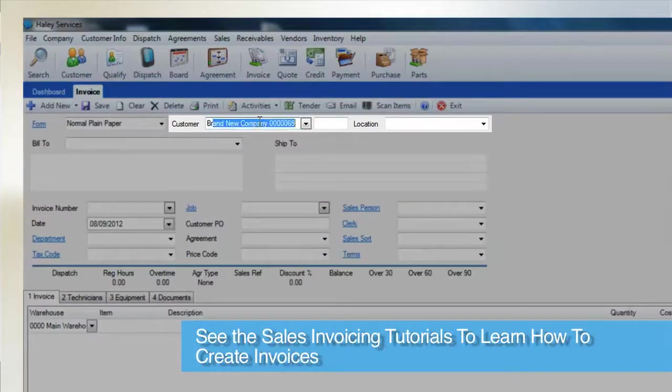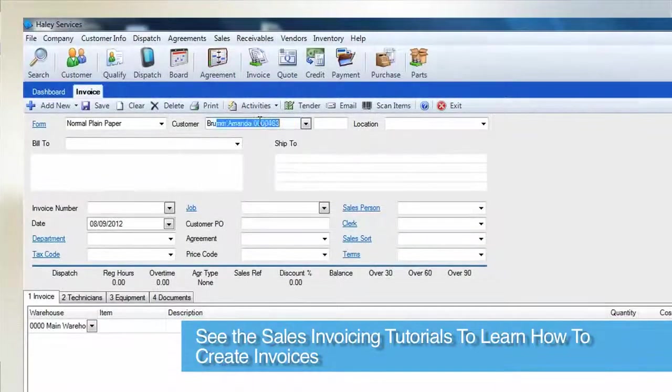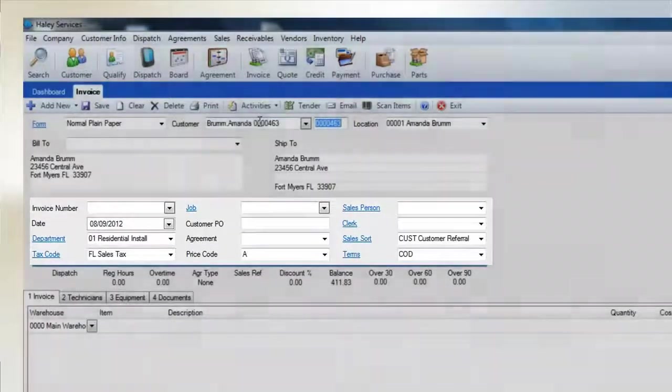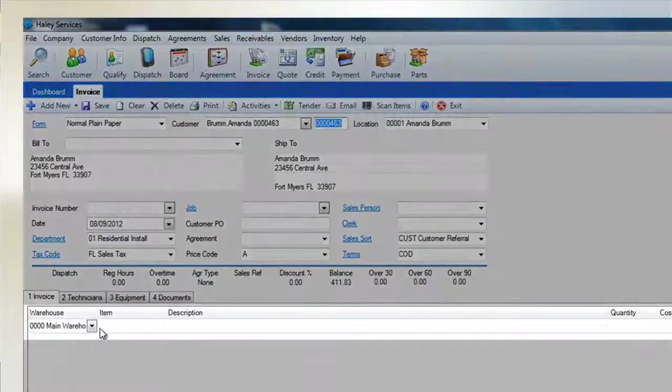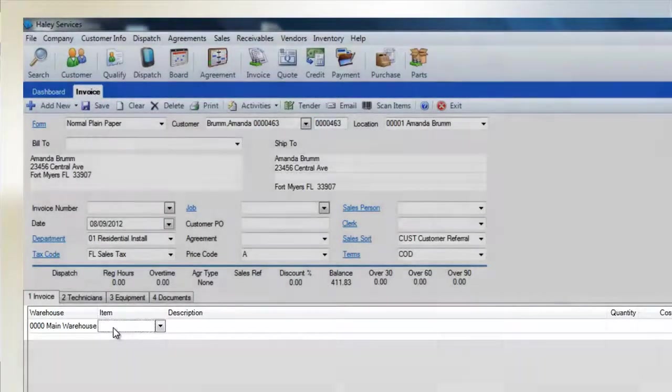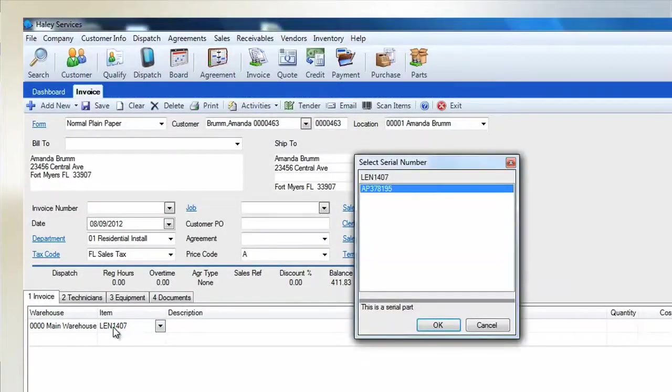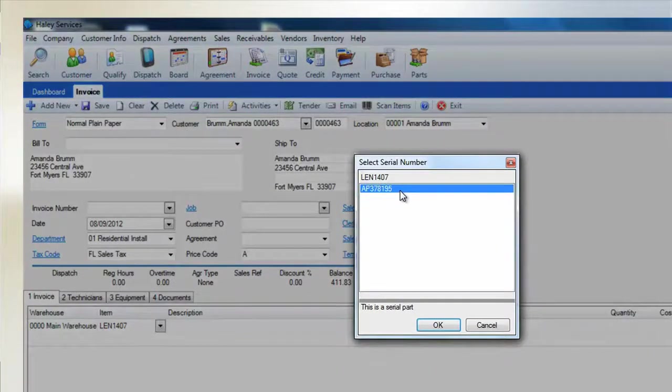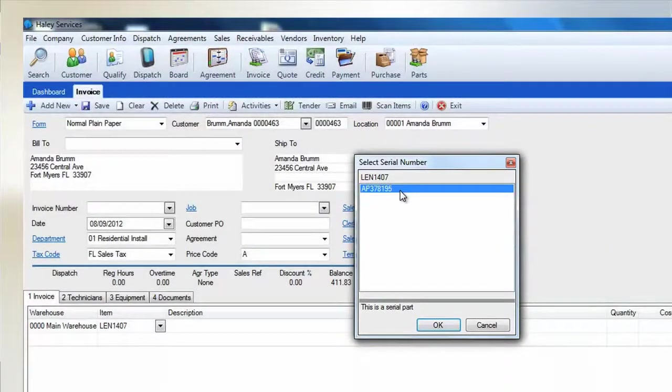Begin by setting up the invoice. Select your customer and fill in your general information. Be sure to select the correct warehouse where your serial item is being stored and then select the item itself. Once you have entered the part number, a small dialog box will appear and display all serial numbers available to be sold.